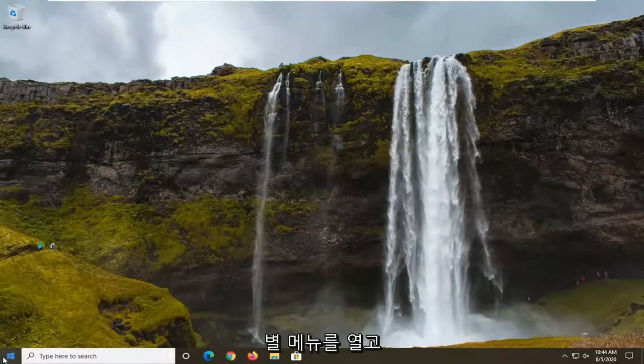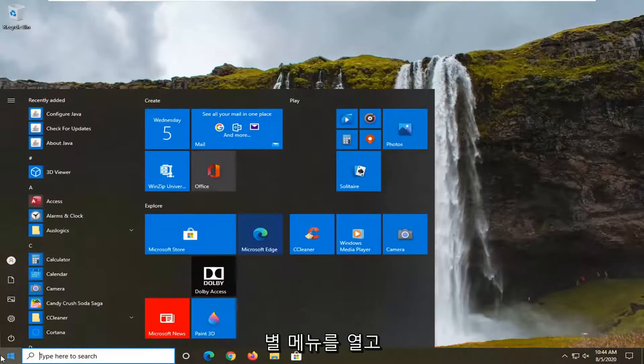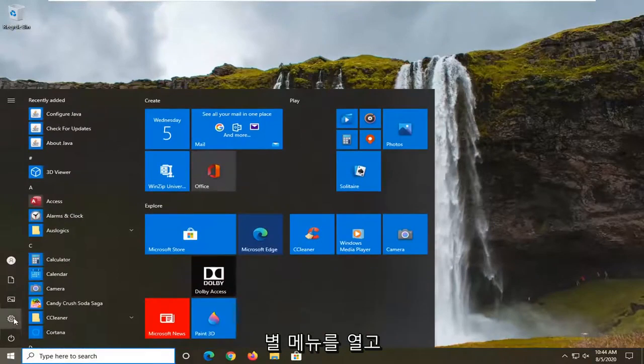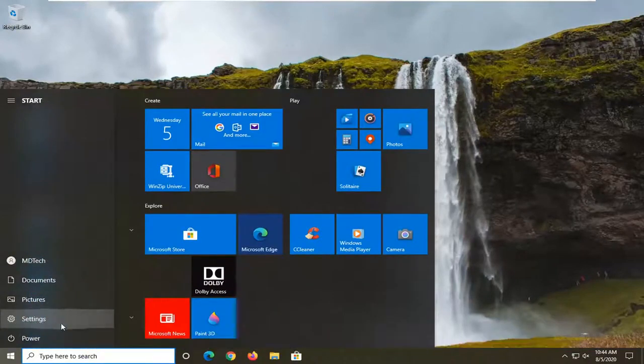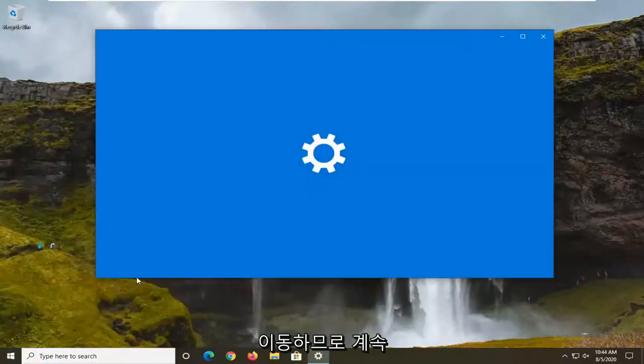We're going to start by opening up the Start menu and selecting the Settings gear icon on the left side. Just left-click on that.